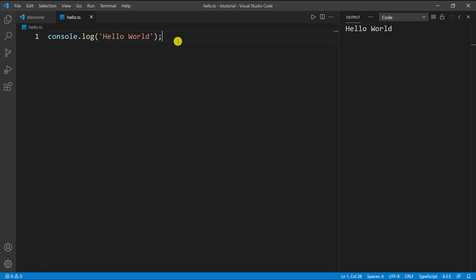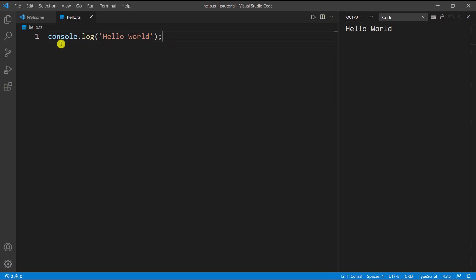This is a TypeScript file and this is TypeScript code, but if you look at it you might be thinking this looks exactly like JavaScript. Well, actually it is JavaScript. In JavaScript you would have exactly the same thing, but the only difference is this is a TypeScript file, so therefore this code is TypeScript code.